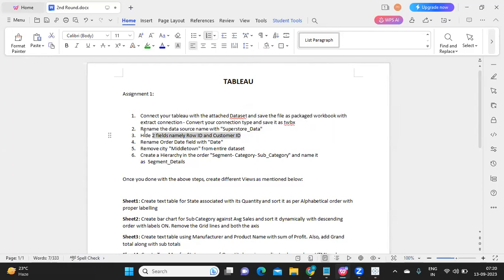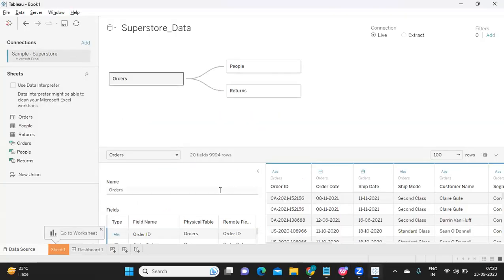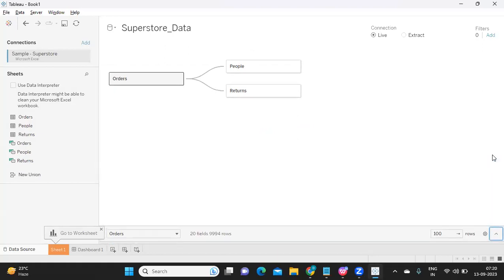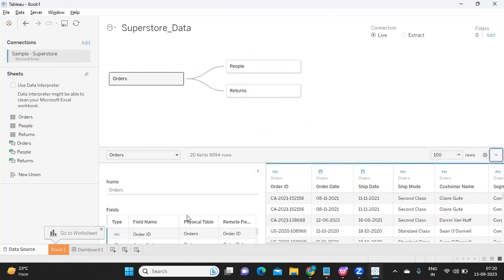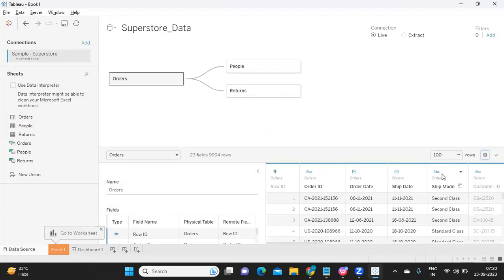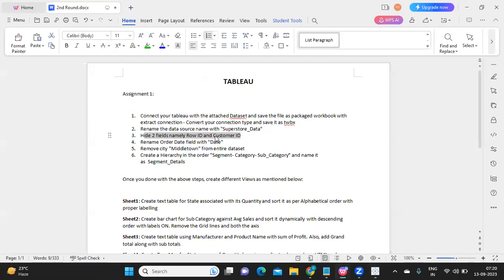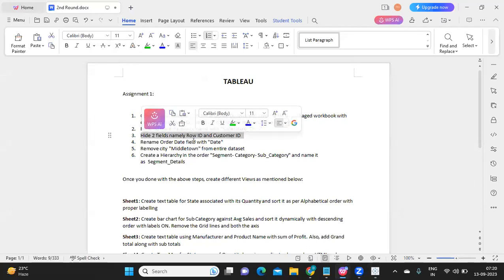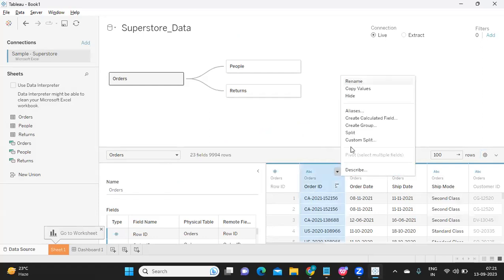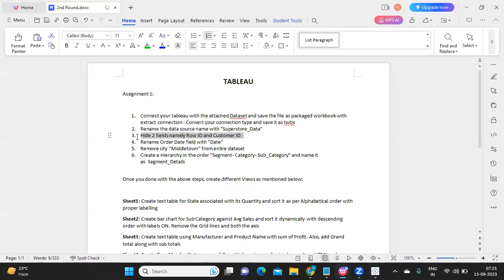The third step is to hide two fields: Row ID and Customer ID. In the Sample Superstore data set these two fields will most likely already be hidden. Just make sure they are hidden — you can click on the field and you should have an option to hide or unhide. Row ID is already hidden and Customer ID is also hidden. If they are not hidden, simply click on the field and select the hide option.